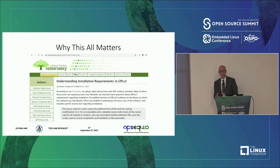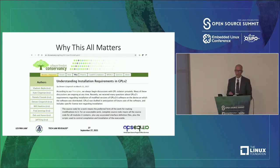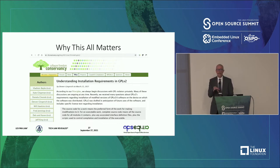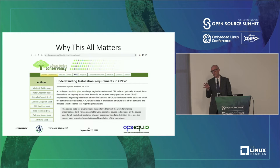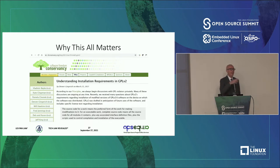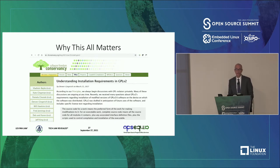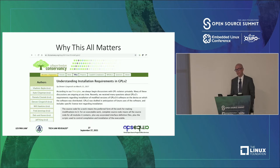In March of this year, the Software Freedom Conservancy put out an article — which you can read at softwarefreedom.org — where they put out a position that essentially says: if you're distributing GPL v2 code, you still have an obligation to provide the information necessary for somebody to modify and reinstall that GPL v2 code on the device that it's shipped with.